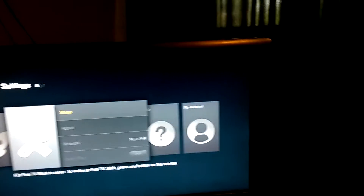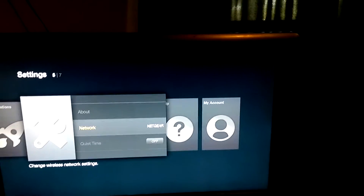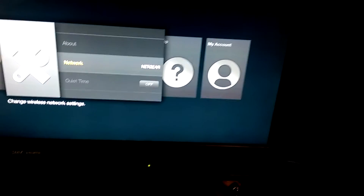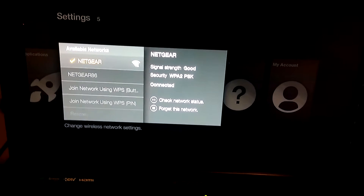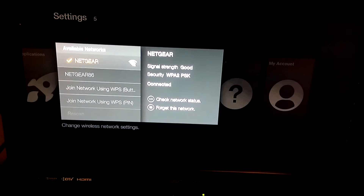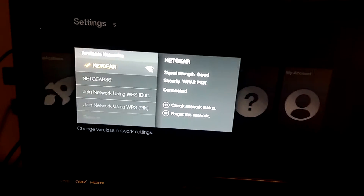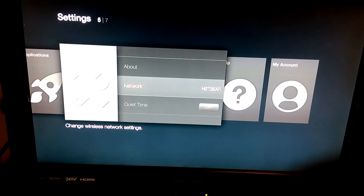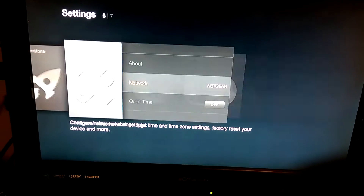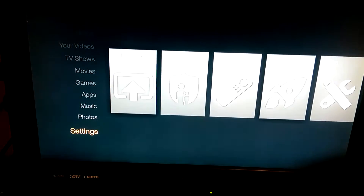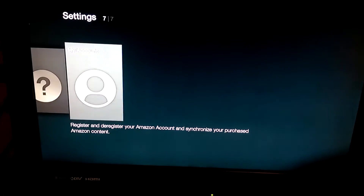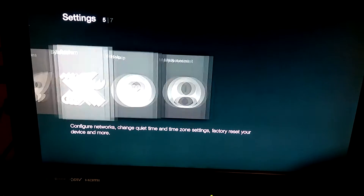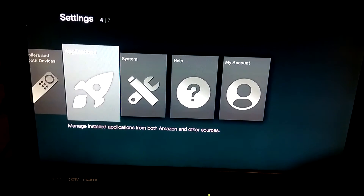Go to System, then go to Network, and you'll be able to connect to your Wi-Fi. I'm already connected to my Wi-Fi here so I don't need to worry about reconnecting — you should be signed in when you get the Fire Stick.